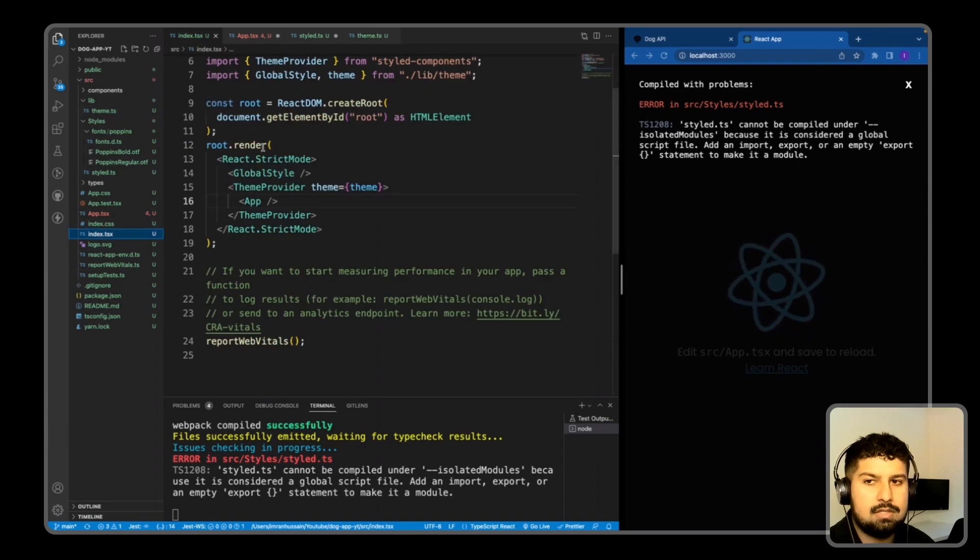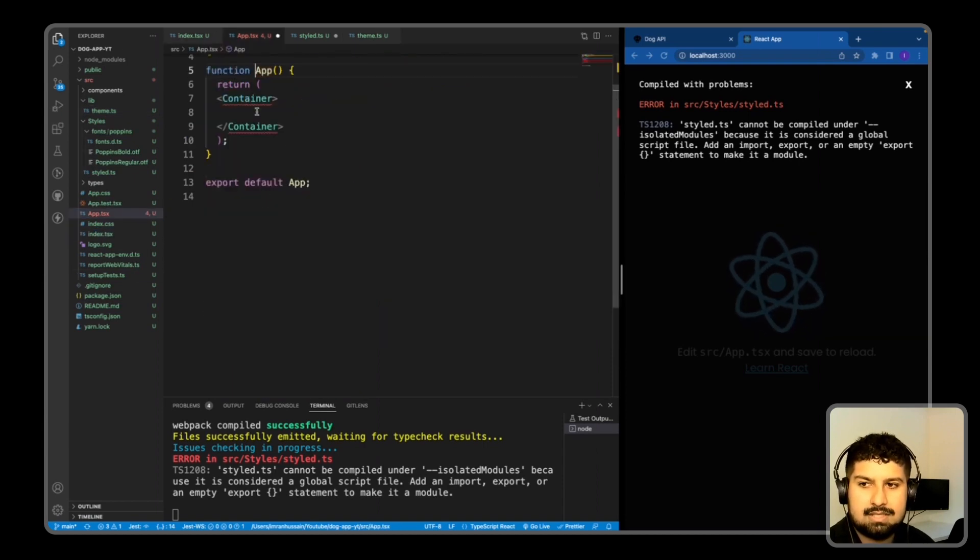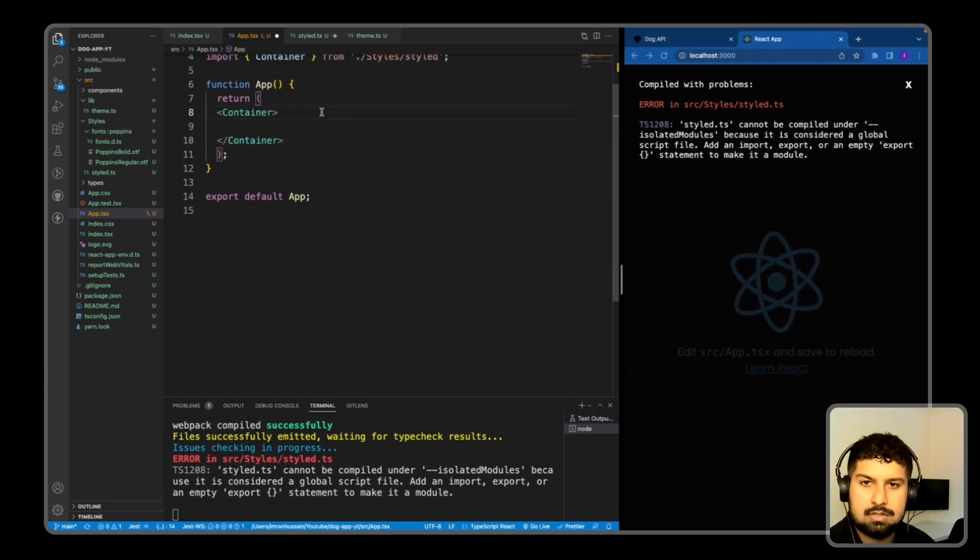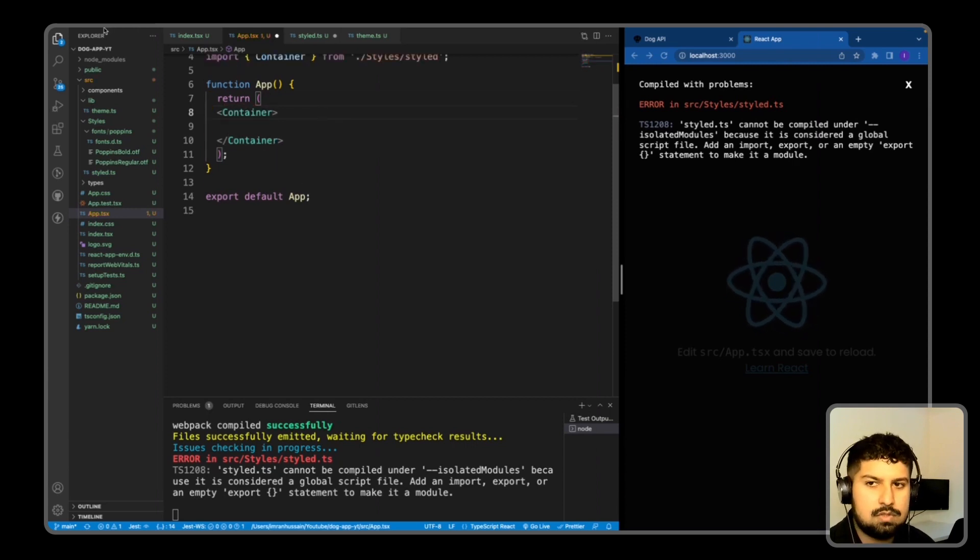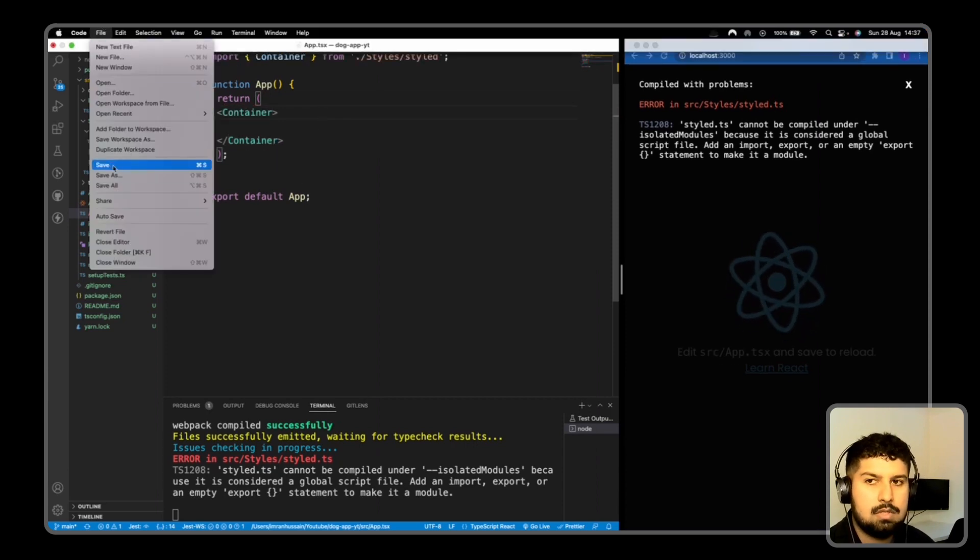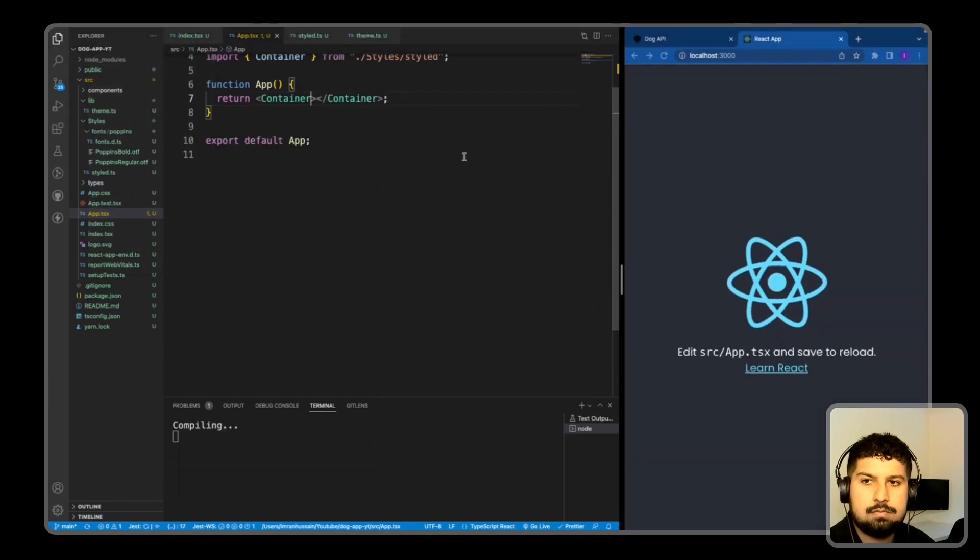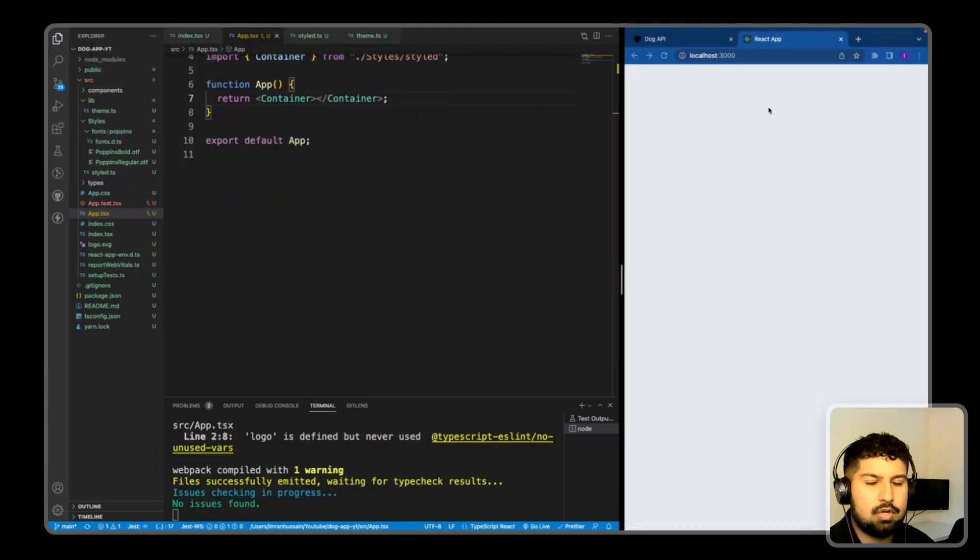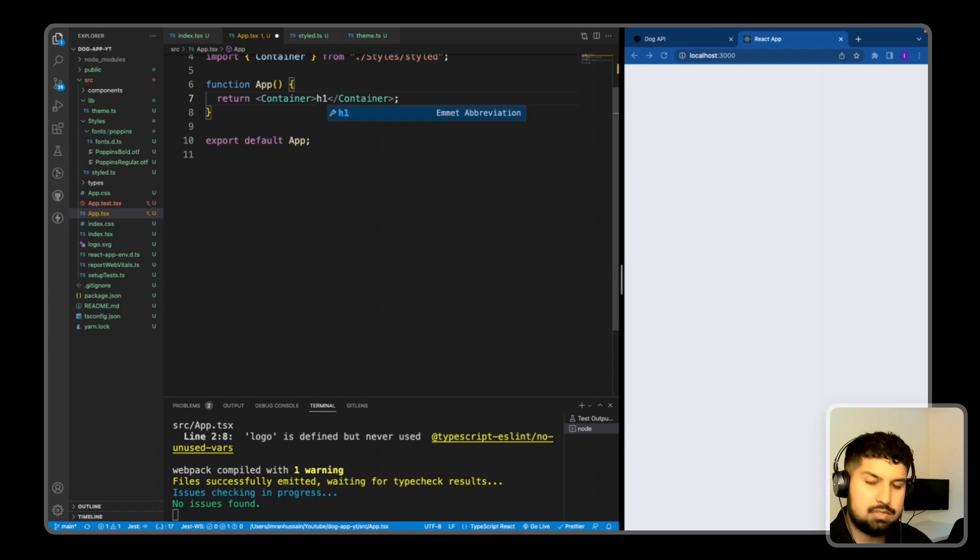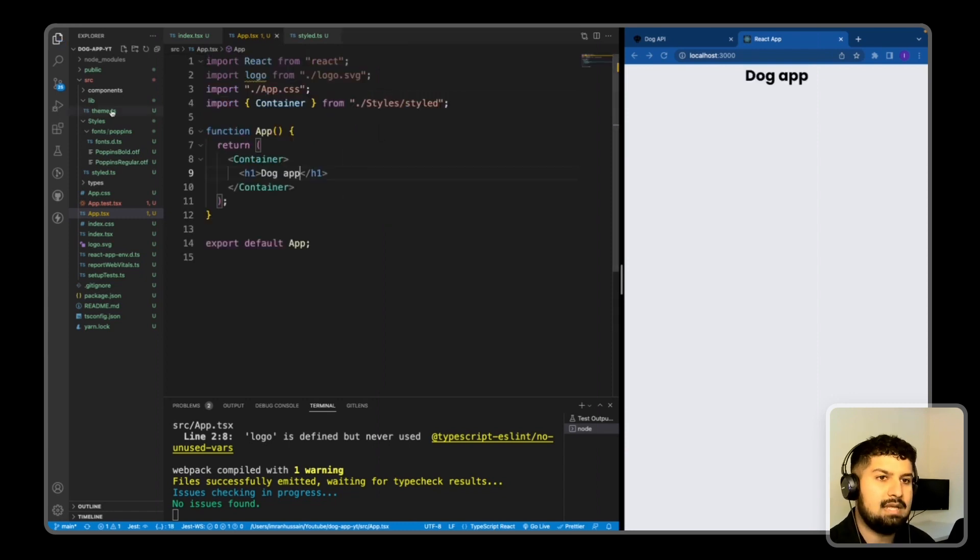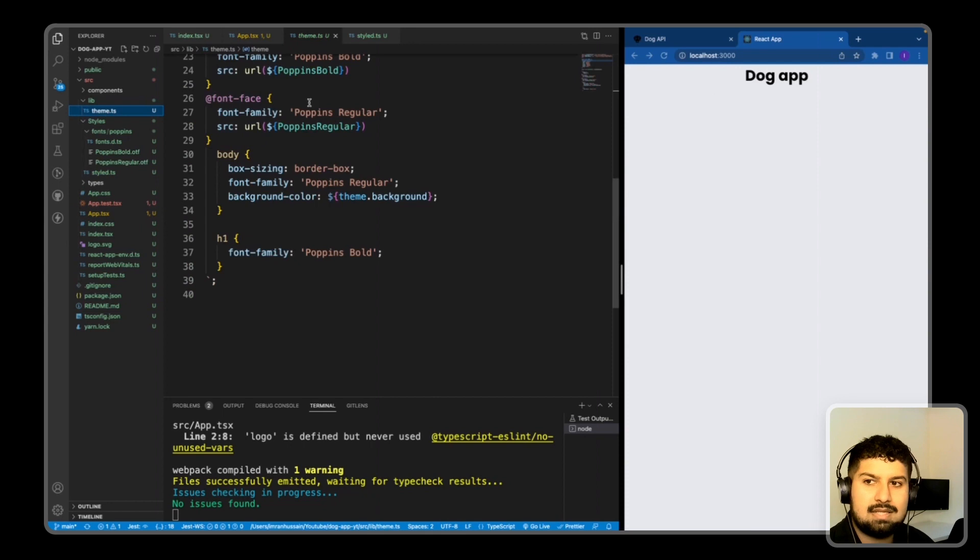So now if I go back into my index.tsx, into my app, what I want to do is import the container from the styles folder like so. So now if I save, all the React boilerplate has gone and now we have the container set. I'm now going to render an h1 saying dog app, and as you can see the styles from the theme.ts are now pulling through.